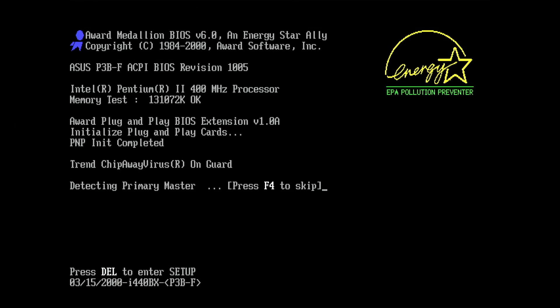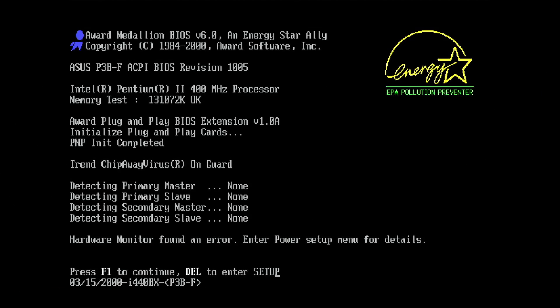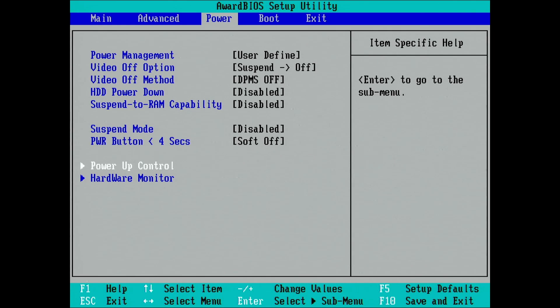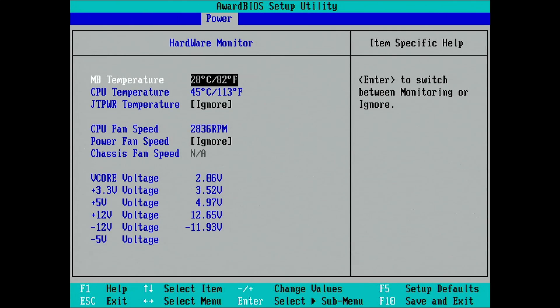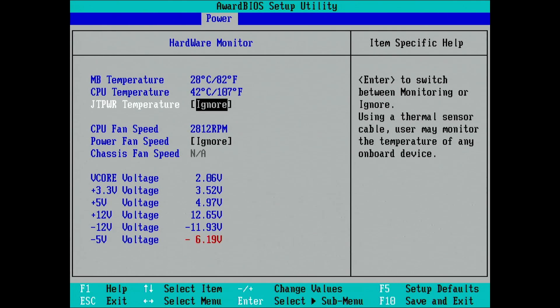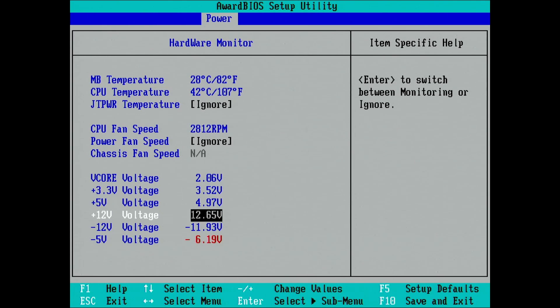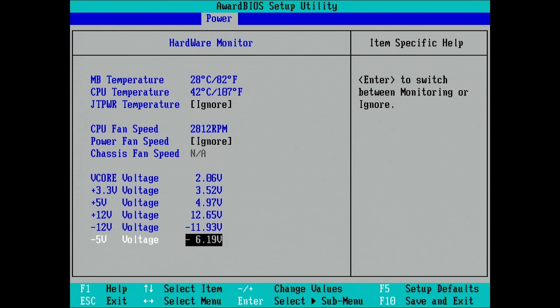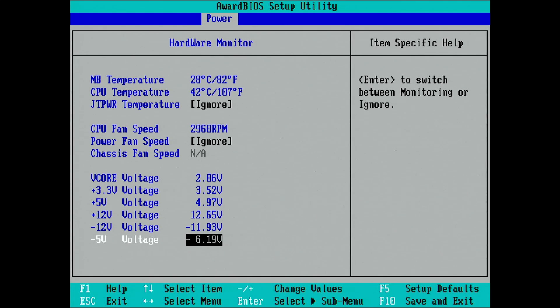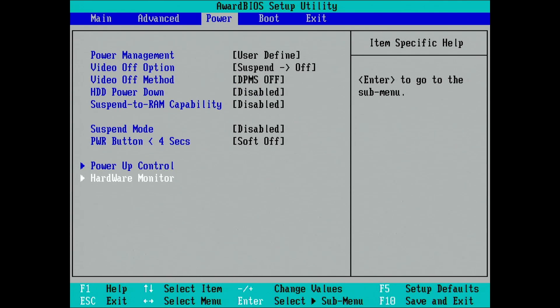The board posts and detected the Pentium II 400 with 128 MB of memory. But the hardware monitor seems to have found a problem. And here we see that a sensor monitoring the negative 5 volt rail returns a value that is much lower than it should be. This is not really surprising because I am using a power supply that does not have a negative 5 volt rail. As far as I know, only the ISA bus requires this voltage and therefore we can ignore it for now.